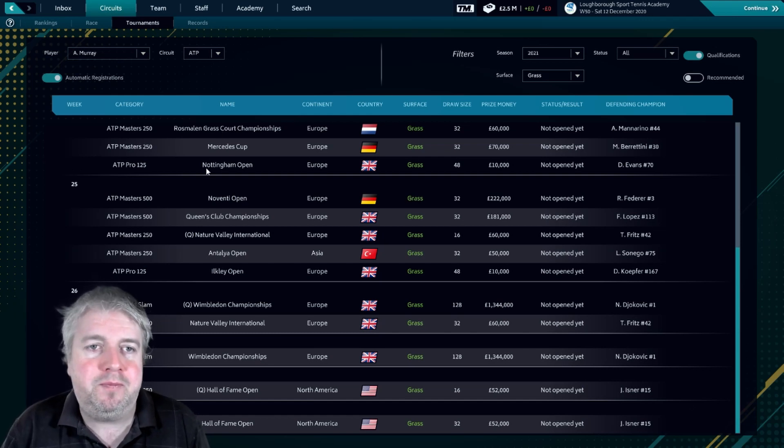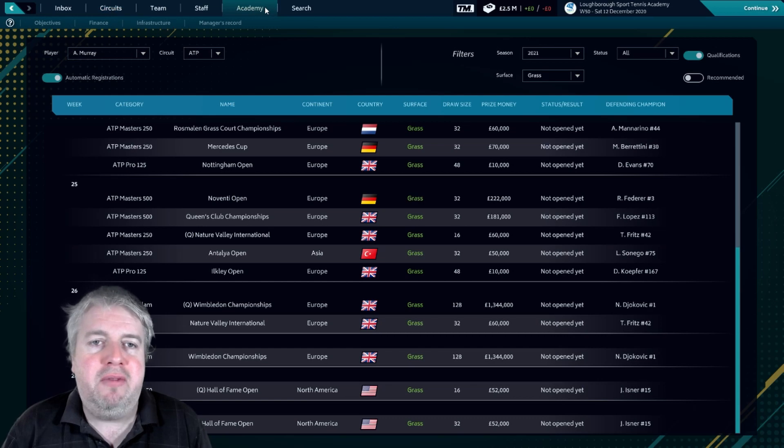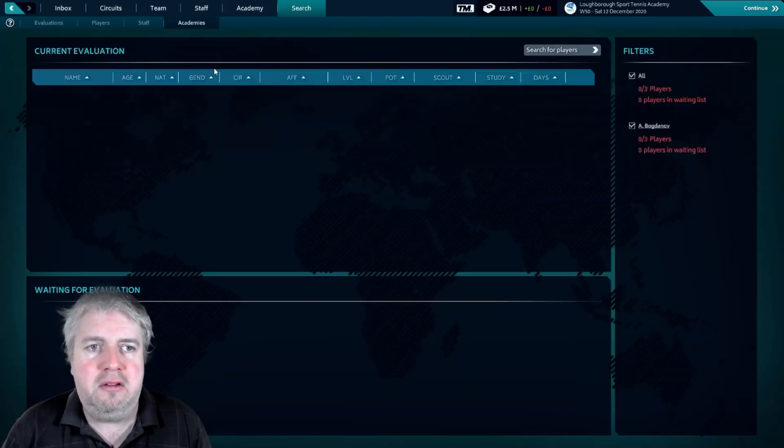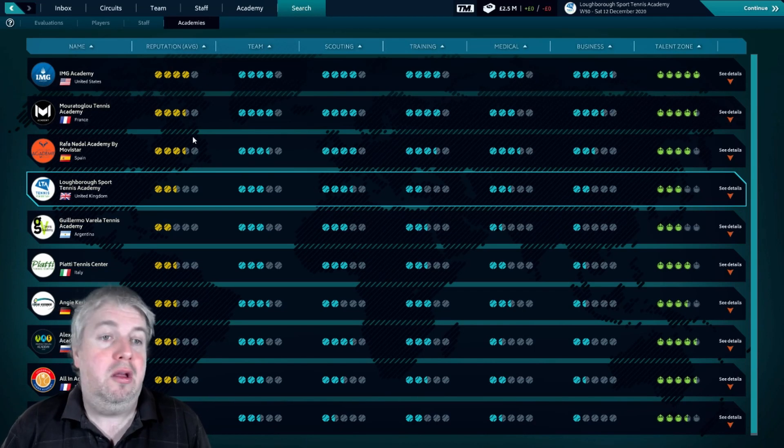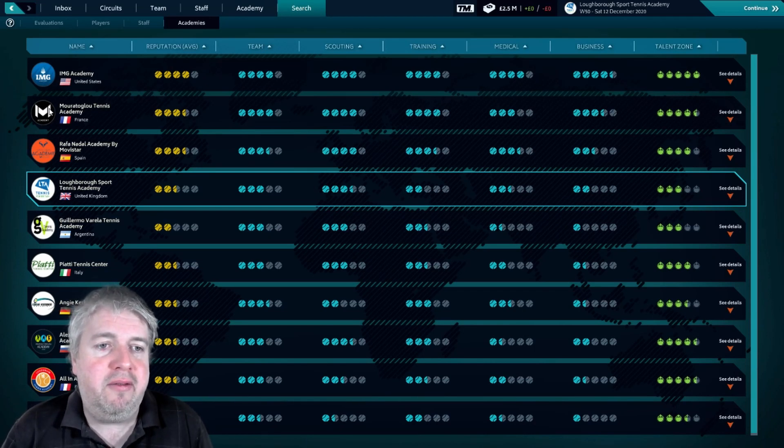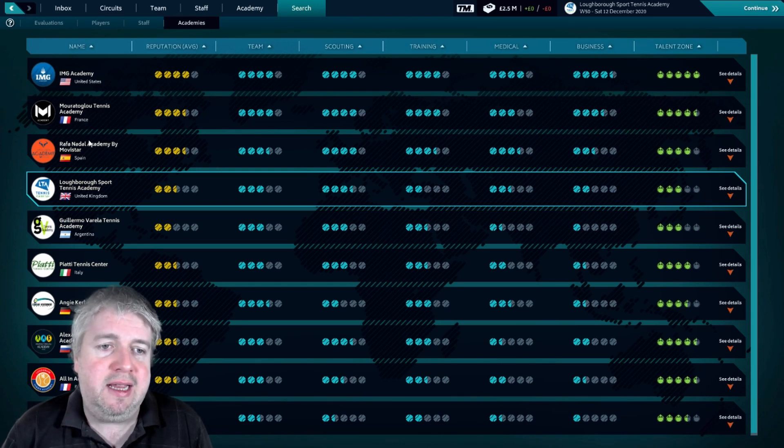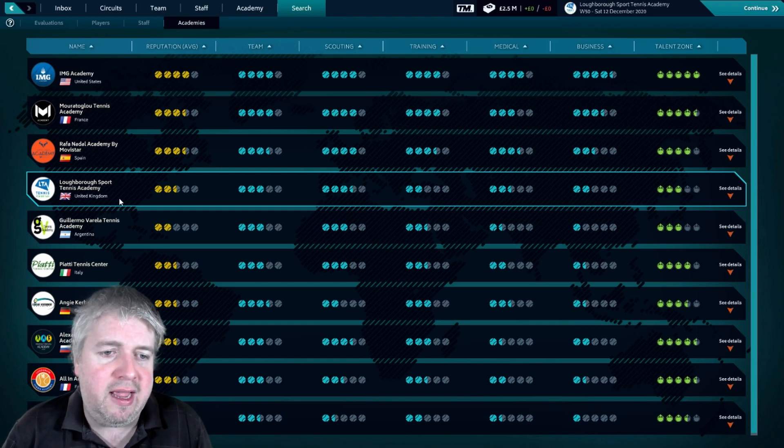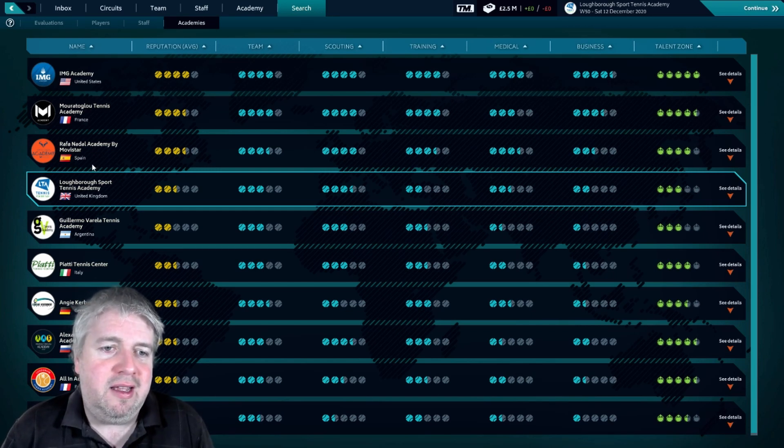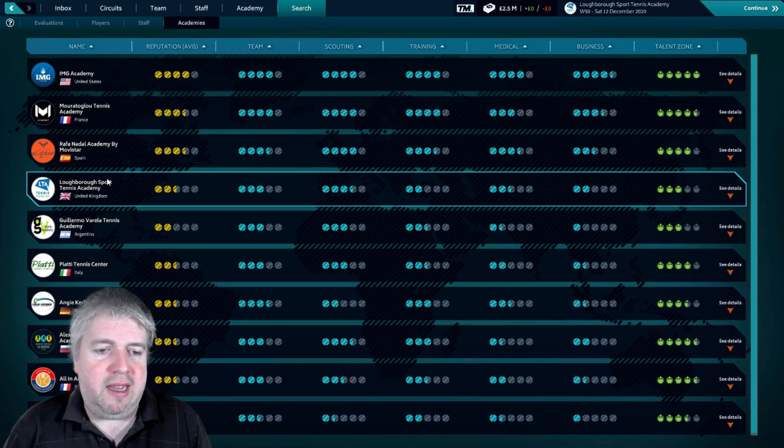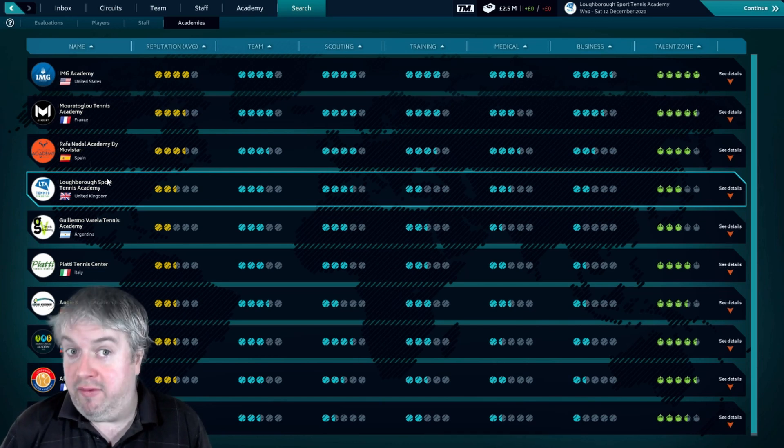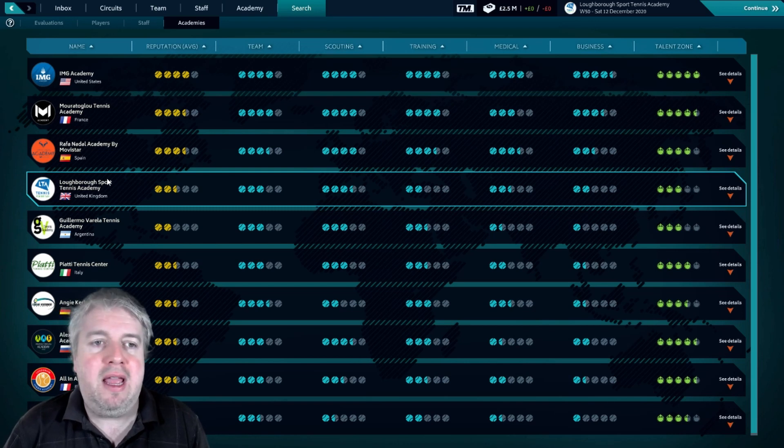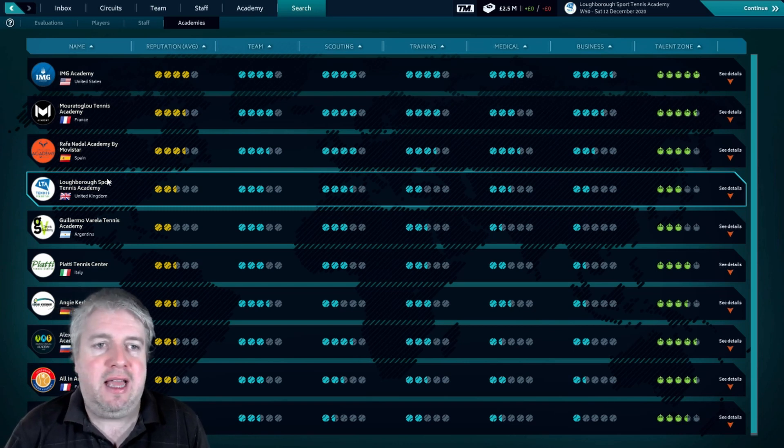Finally, if we have a look in the academies, you'll notice they are all changed. So we have the academies have the correct logo and their correct name, so the IMG Academy in the States, the Loughborough Sports Tennis Academy there in the UK, and Rafa's Academy by Movistar.